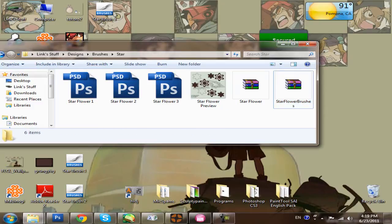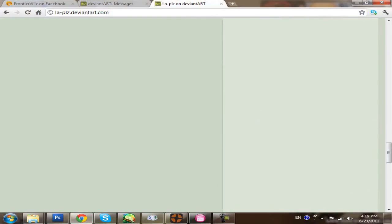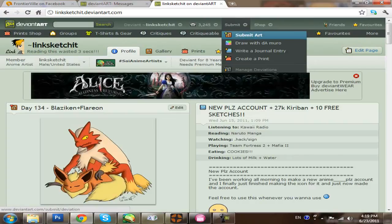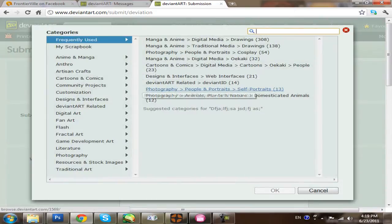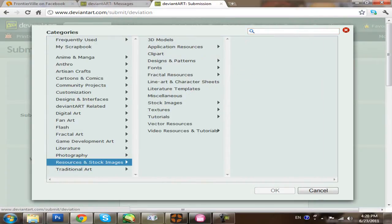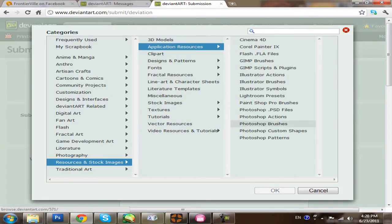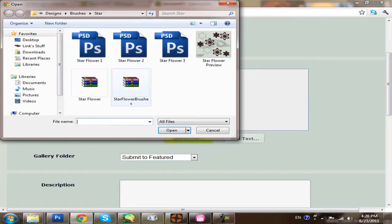Now say you want to use it for DeviantArt — I'm going to show you how you can use your WinRAR file to make a DeviantArt submission. First, let's get to DeviantArt, go to submit, then submit art. You can name it whatever. Then for the file, you want to go to resources and stock images, then resources up at the top under 3D models. You want to go down to Photoshop brushes since that's what this is. Those two are groups I made. Then you want to choose the file and actually pick the WinRAR or the RAR file.